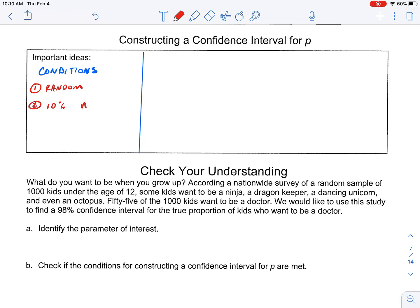We also want to check our 10% condition, meaning that our sample size is less than one-tenth of our population. That's going to allow us to use our standard deviation formula and make sure that our sample proportion doesn't take on a different identity than the population proportion, because if the sample gets too big, it's going to have its own identity.